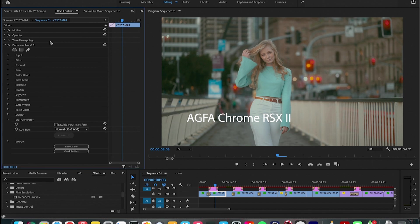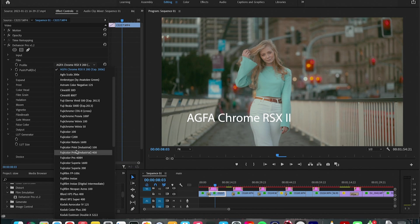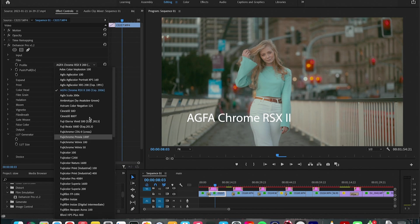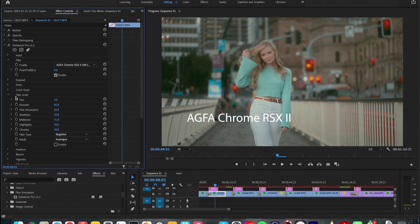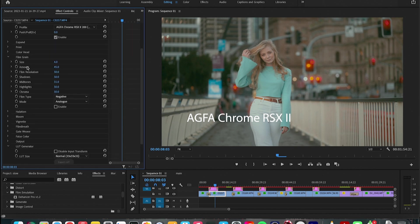Here on the left top corner of your screen you see the Dehancer Pro and the main thing is that under the film tab you can choose the film profile. There are like up to 63 I think film profiles here. For this one for example, for this footage I chose AGFA Chrome RSX2.